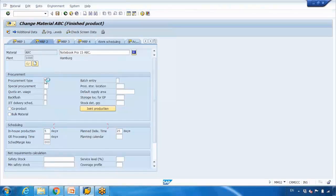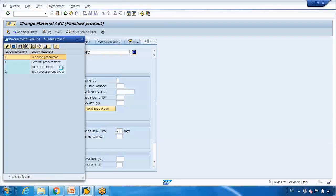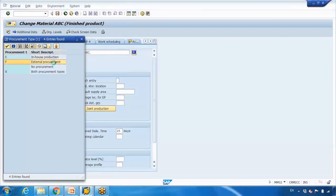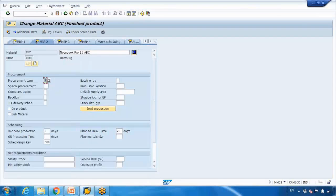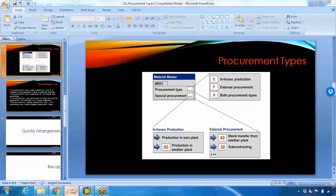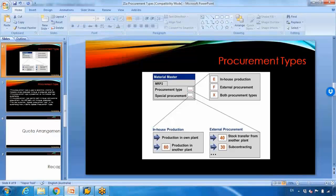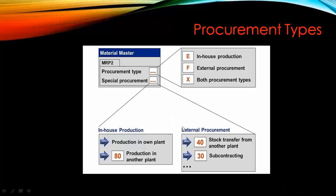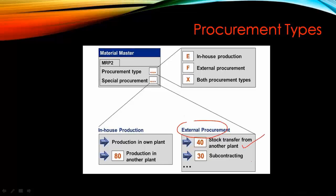The other option is F, which is external procurement — meaning purchasing from outside, from a vendor. When you say purchasing from outside, that falls under the SAP MM module. You can also select the option for stock transfer from another plant. So when you select external procurement, you can select stock transfer from another plant or subcontracting.